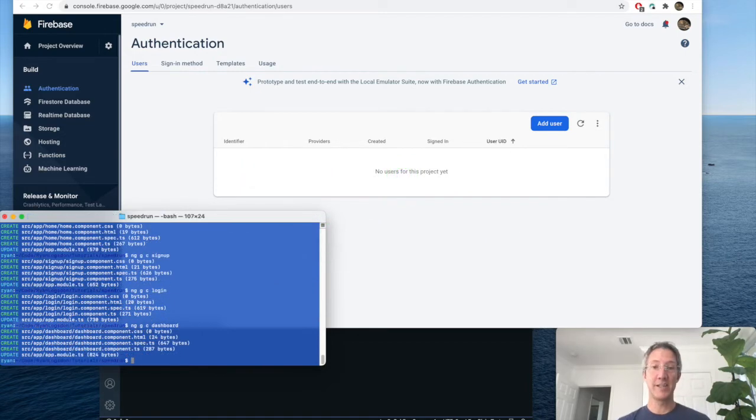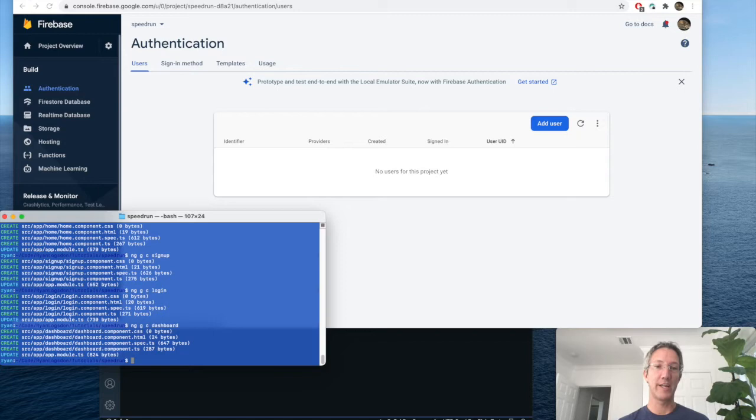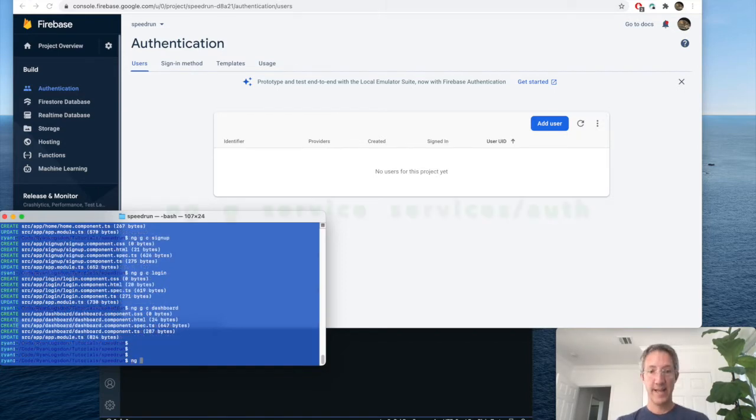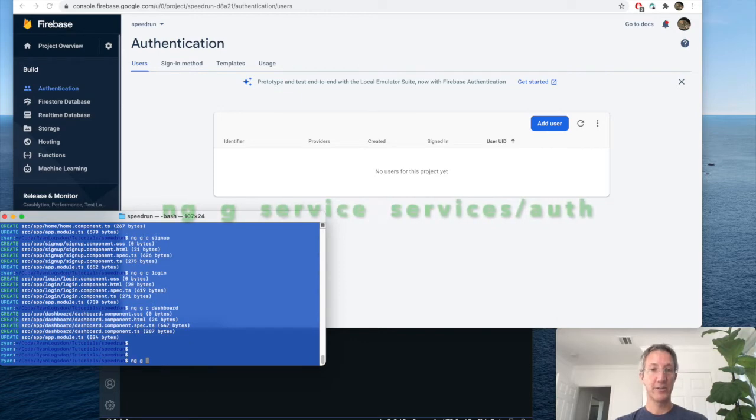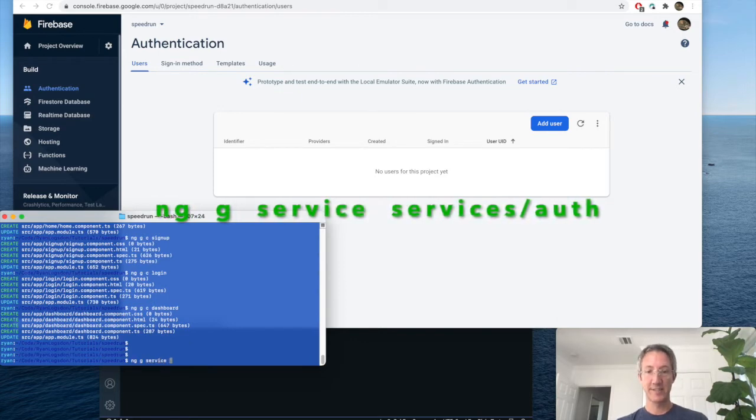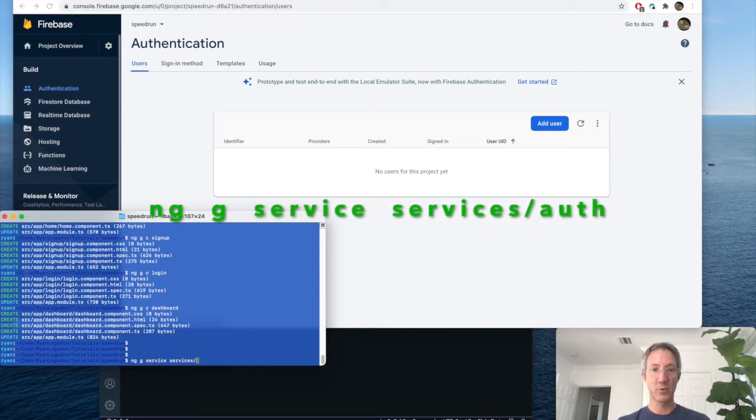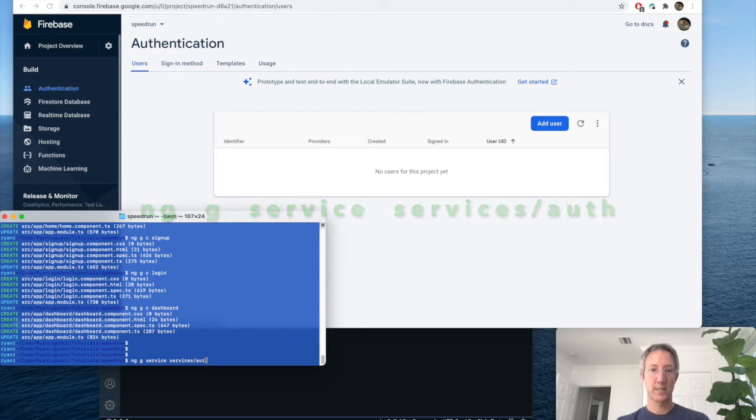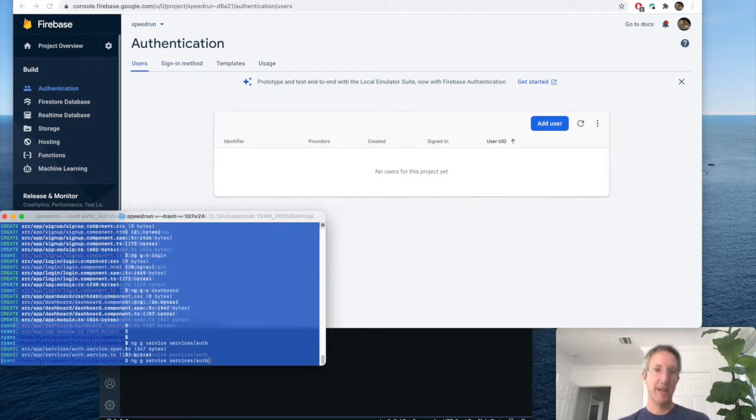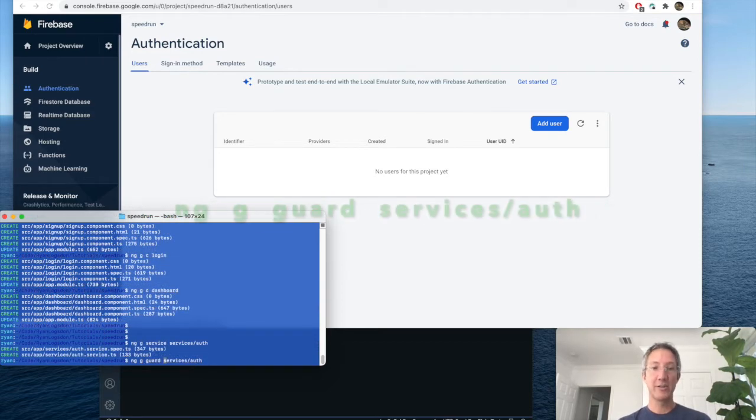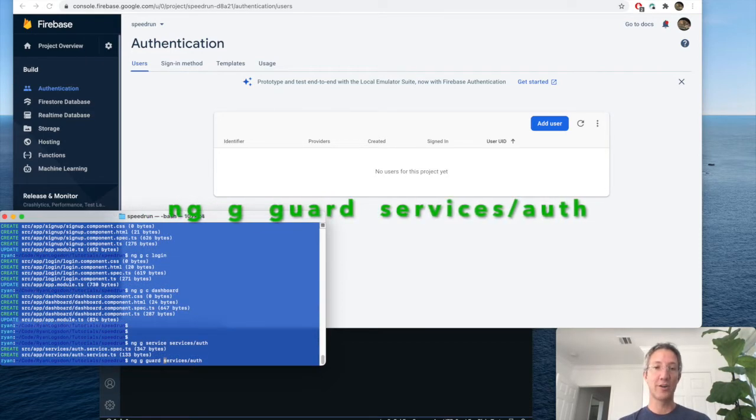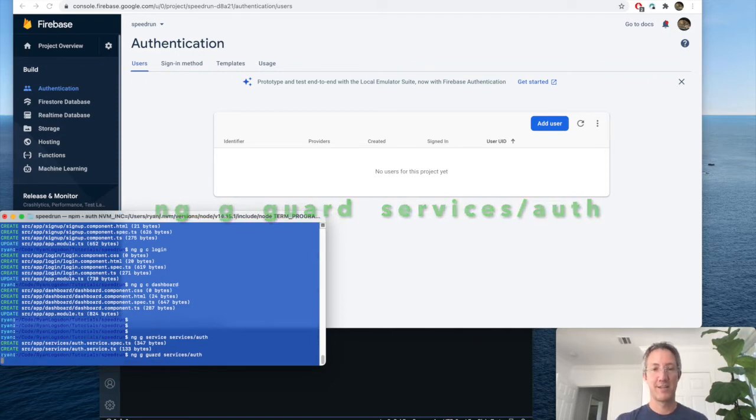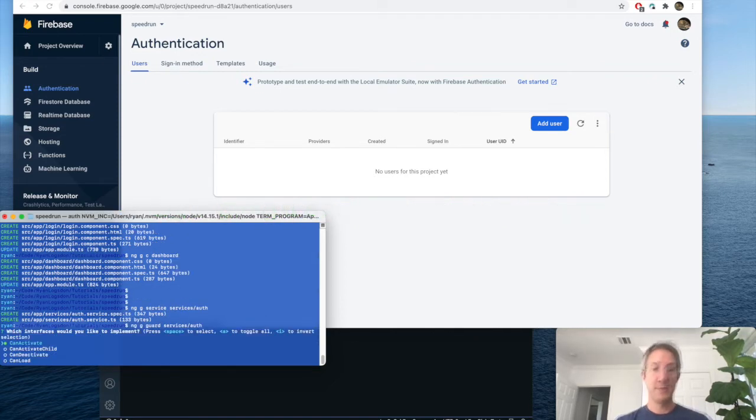We're also going to need a service and a guard. The authentication service and a guard that keeps people from being able to enter the dashboard without access. And we're going to use Angular Generate Service in our services folder. Called auth. And then Angular Generate Guard. And we want to choose can activate.